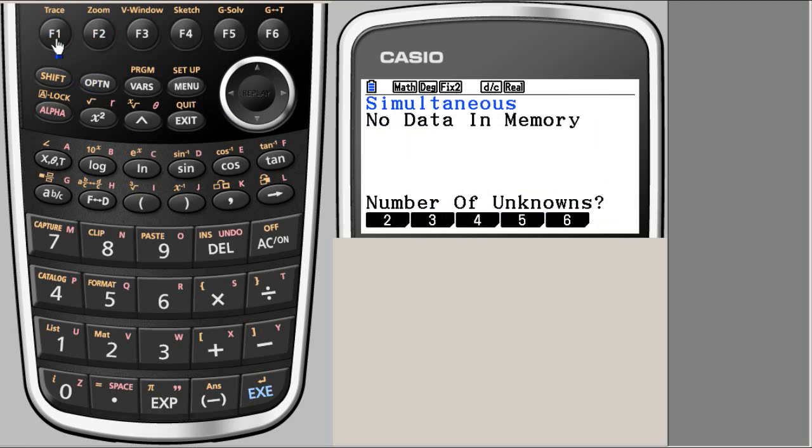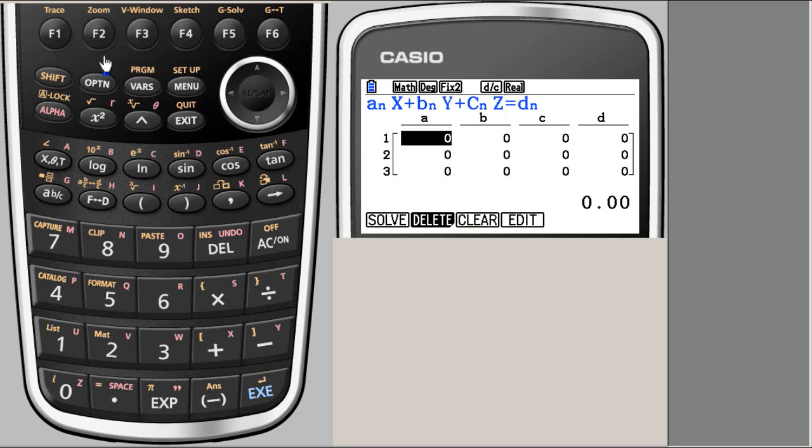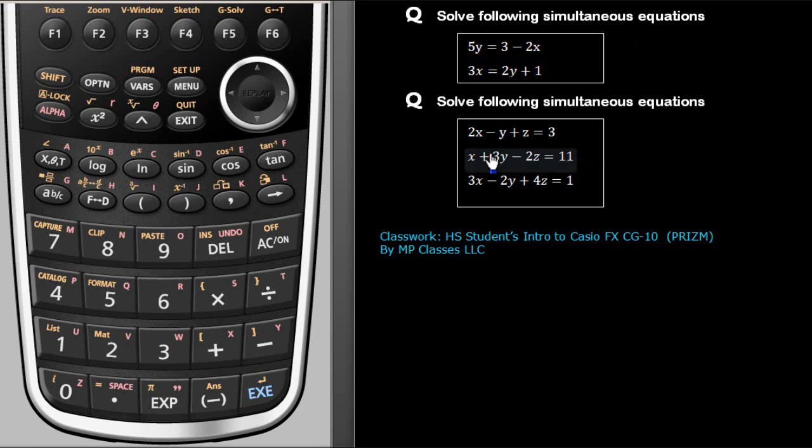So we need to delete this everything. And now we have three equations, three unknowns. So I am going to choose F2. Again, I get this matrix. So I am going to go and get my coefficients. Here, 2 minus 1, 1, 3.